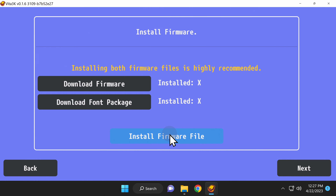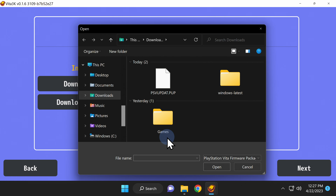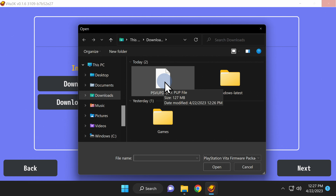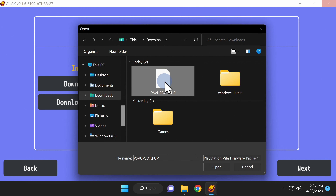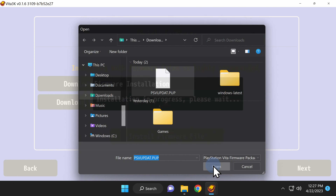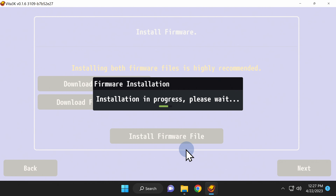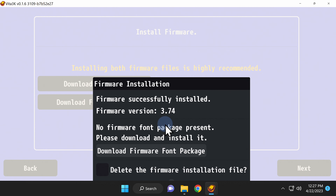Back at the Vita 3K interface, click on Install Firmware File. In your Downloads folder, you'll find a file called psvupdat.pup. Locate that file and either double-click on it or click on it one time and click on Open to continue. You'll see a pop-up window in the Vita 3K emulator that installation is in progress. You'll get a confirmation window asking if you want to delete the installer file for your firmware, but there's no way to click on the menu options at the bottom. Let me show you how to fix this.